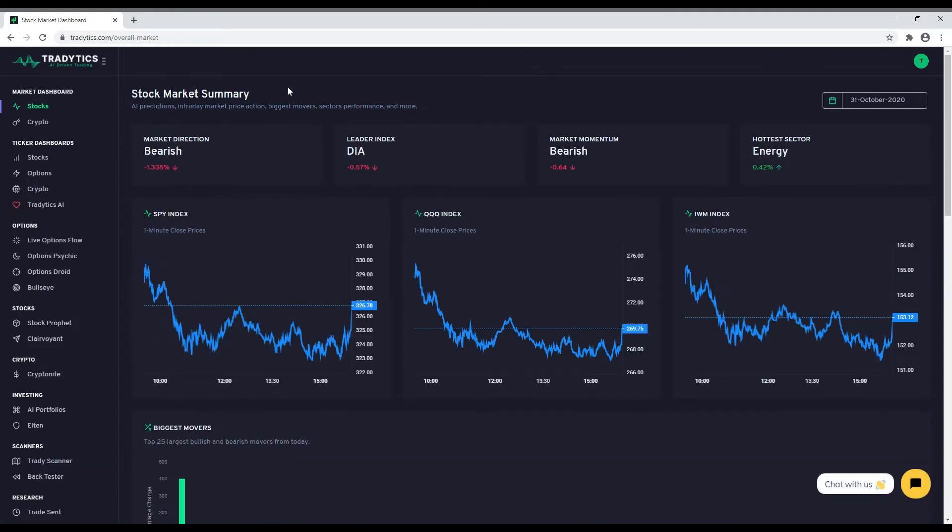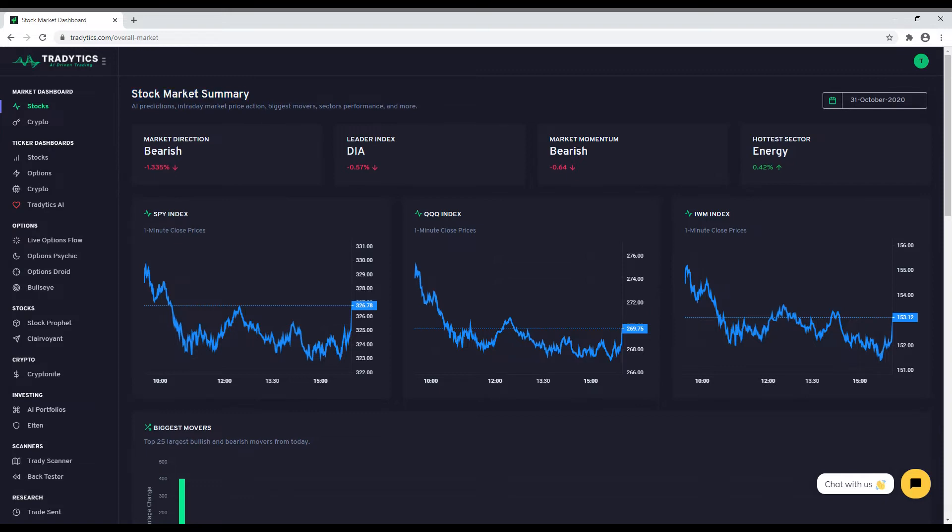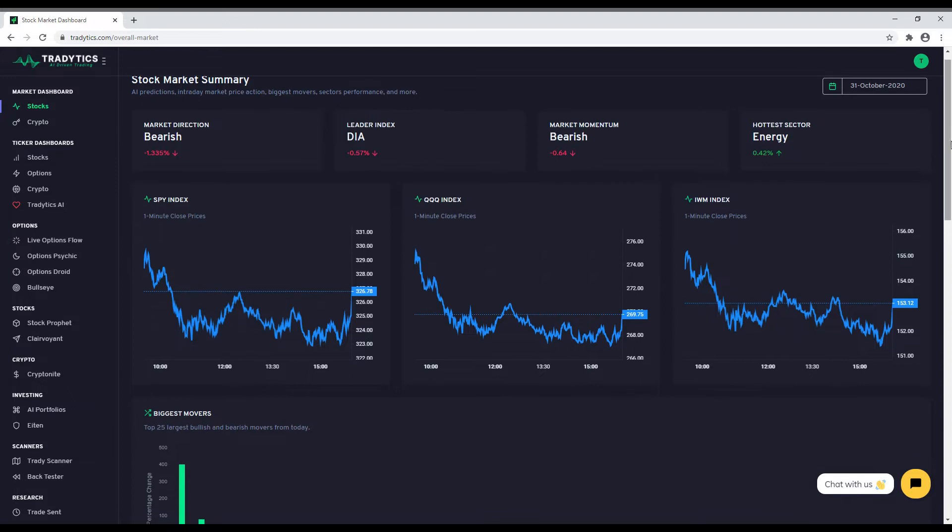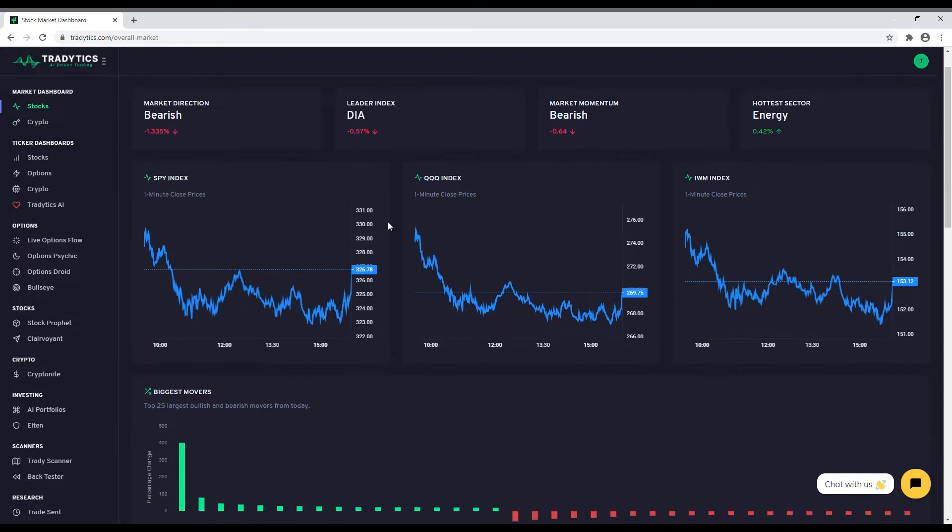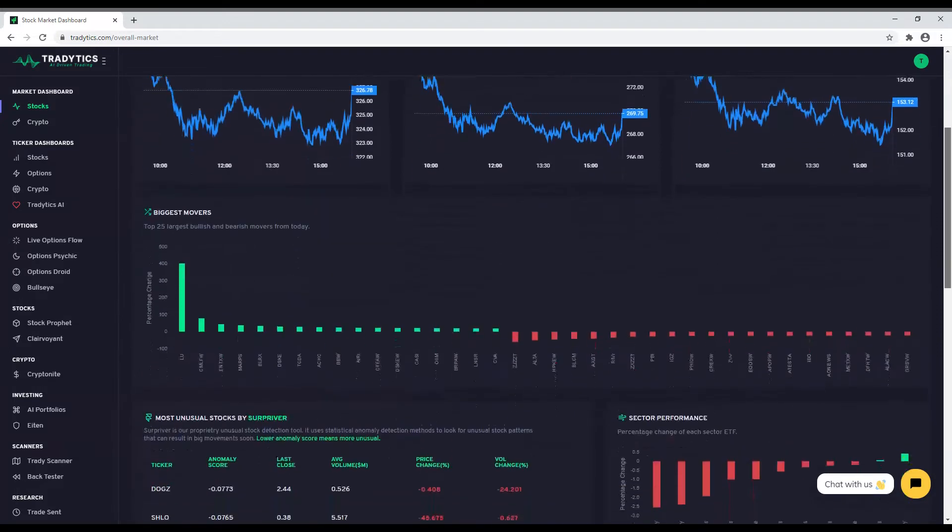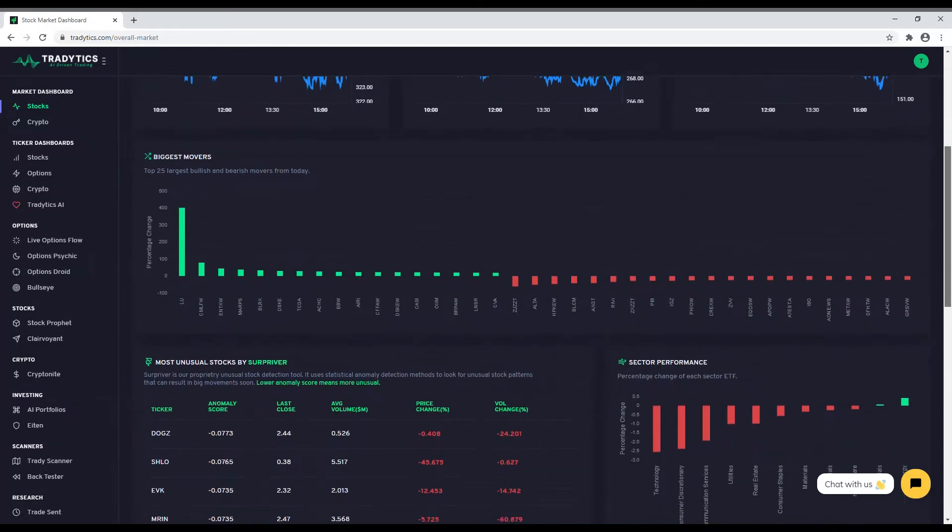The first screen you see is the free market dashboard that gives you an overview of the current market conditions. Along with the quotes for market indices, we have the intraday charts, biggest movers, sector performance, market news, and latest insider transactions. These tools alone can give you an idea on what's happening in the market.